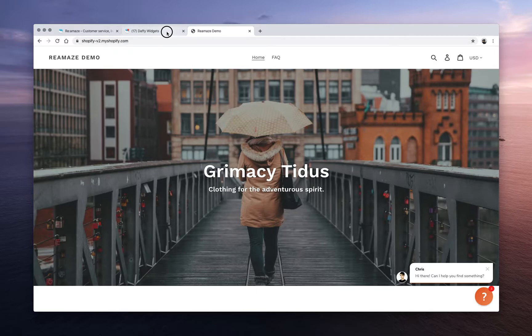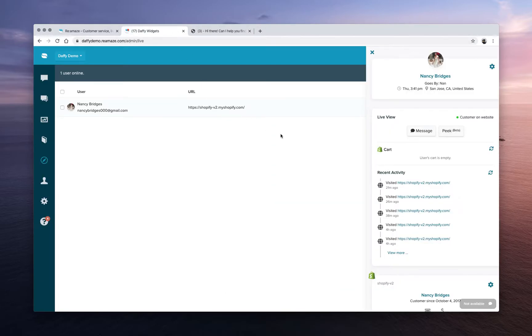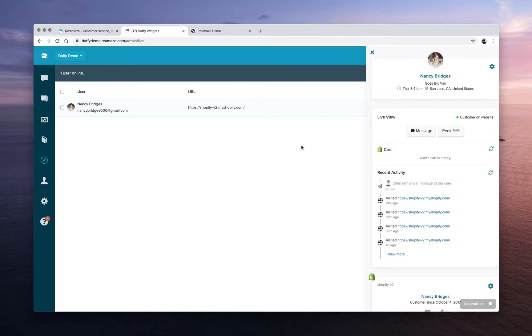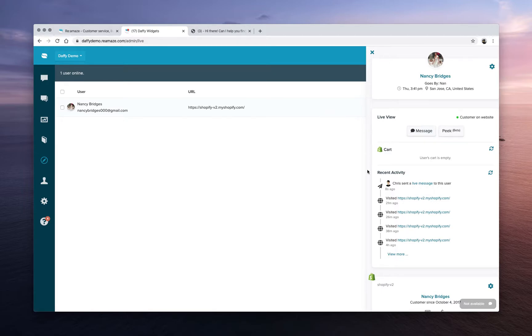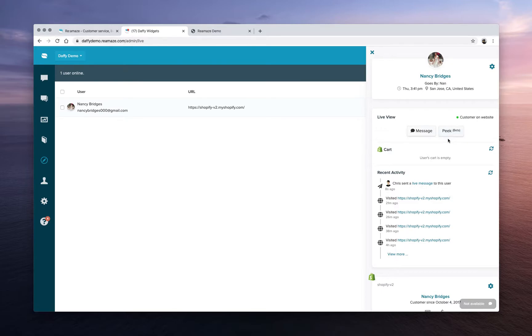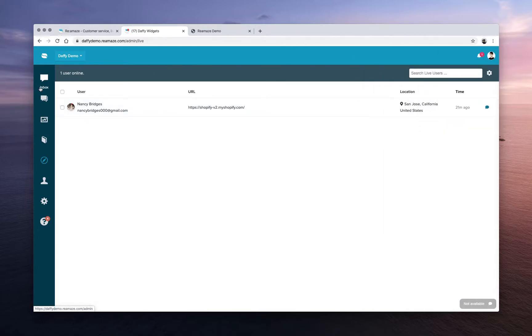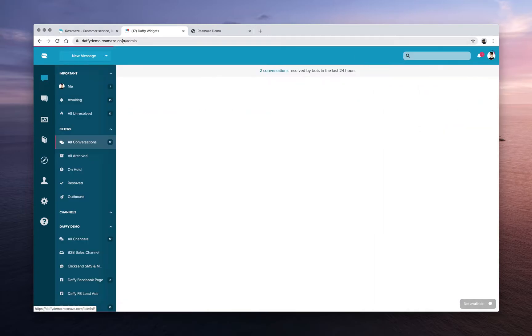So the live dashboard is available in our pro and plus plans. There is the ability to search users, to see everyone who's online, see what's in their shopping cart, track their recent activity, and also the ability to co-browse their screen. So that's Reamaze Live, short and sweet.